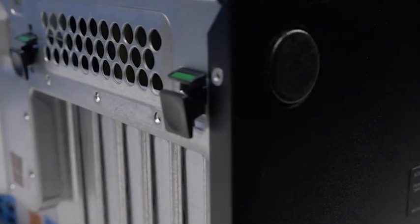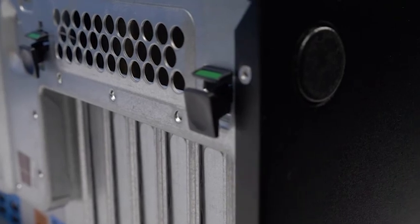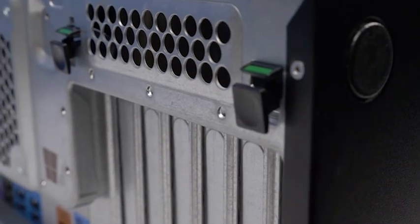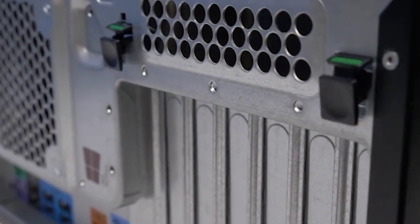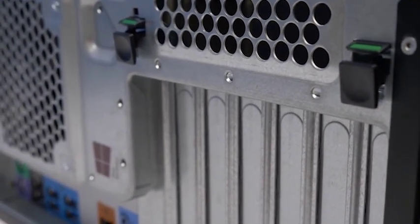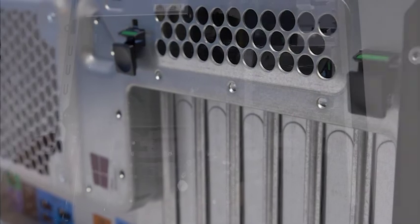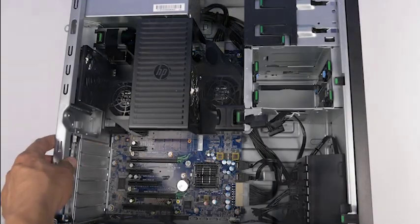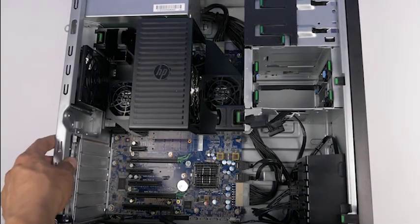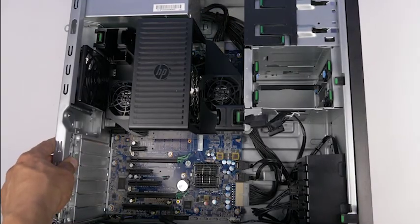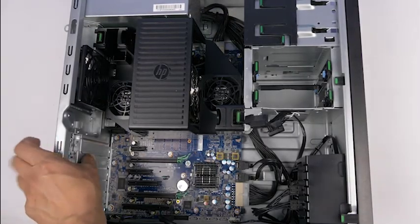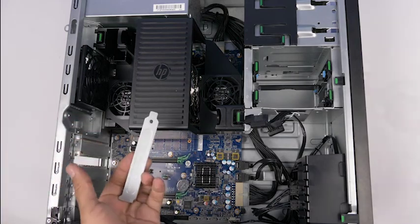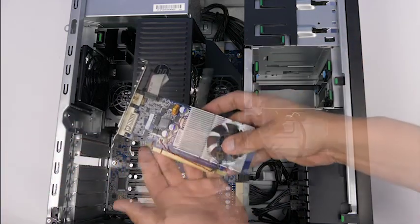To install a video card, identify the tabs holding the slot cover retainer in place and lift the mechanism to allow access to the slot covers. Remove the slot cover. You can now install the video card.